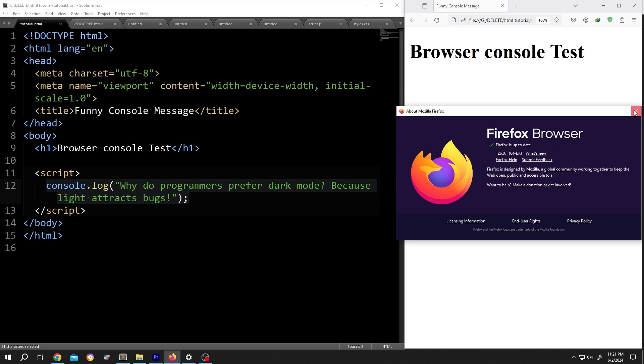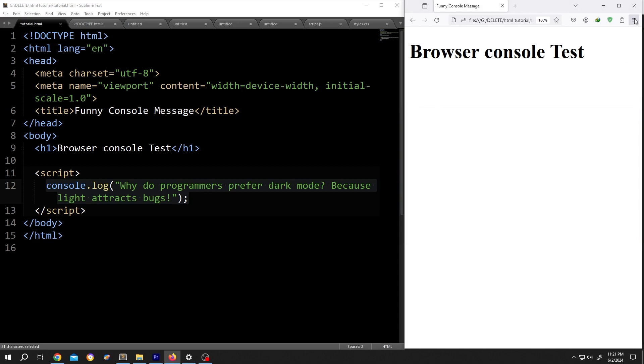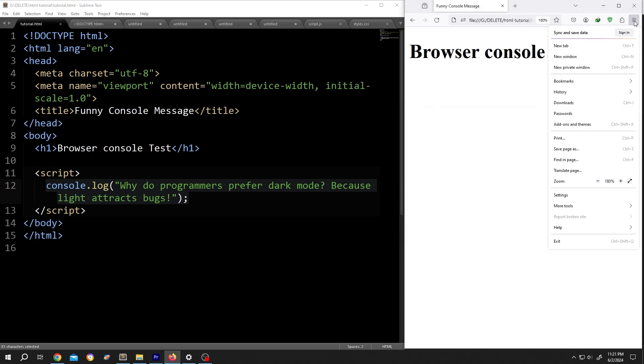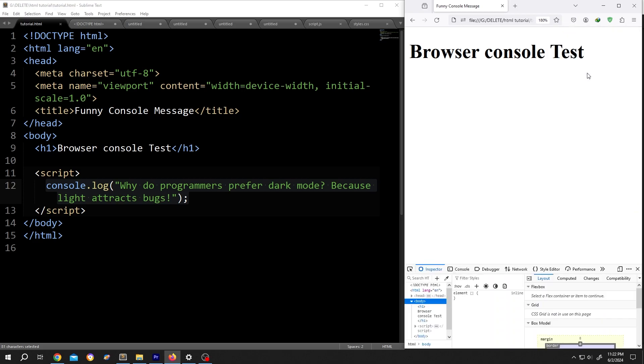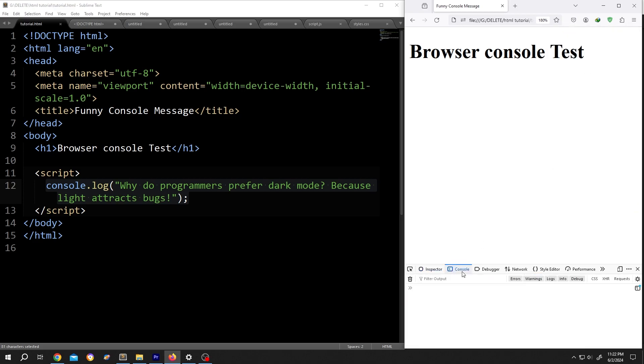Now to show the console log click on these three dots. Then more tools. From here developer tools. And here we have our console tab and the console log.